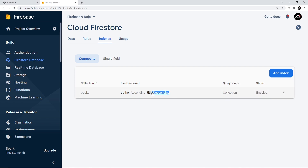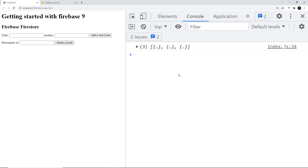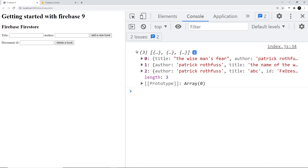Once the status shows 'enabled', we can go ahead and run that query ordering by title in descending order. If we refresh and open up the array, we can see it's ordered by title - 'The Wise Man's Fear', 'The Name of the Wind', then 'A B C' - letters nearer to Z first, then nearer to A, because this is descending order.